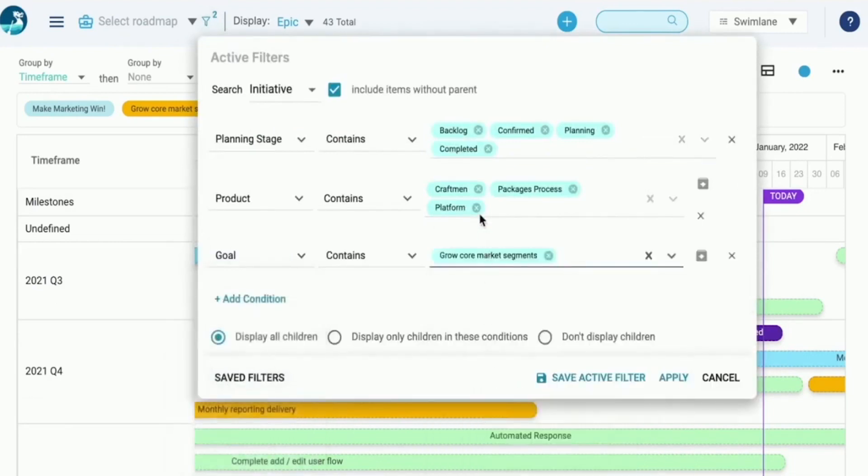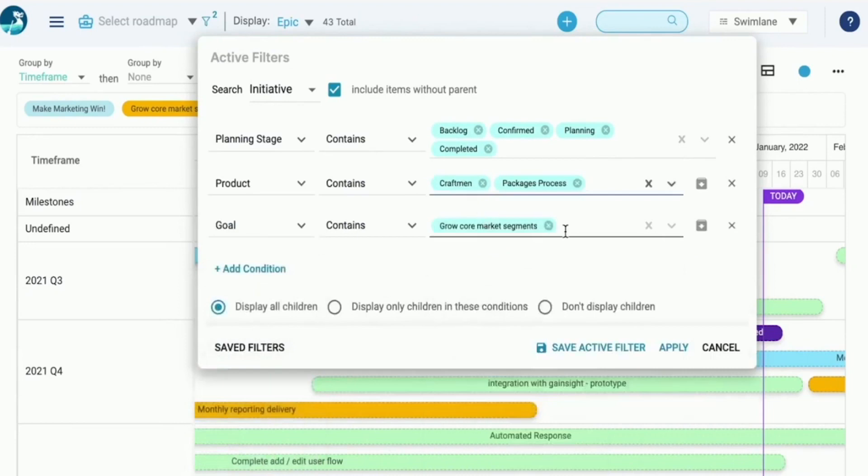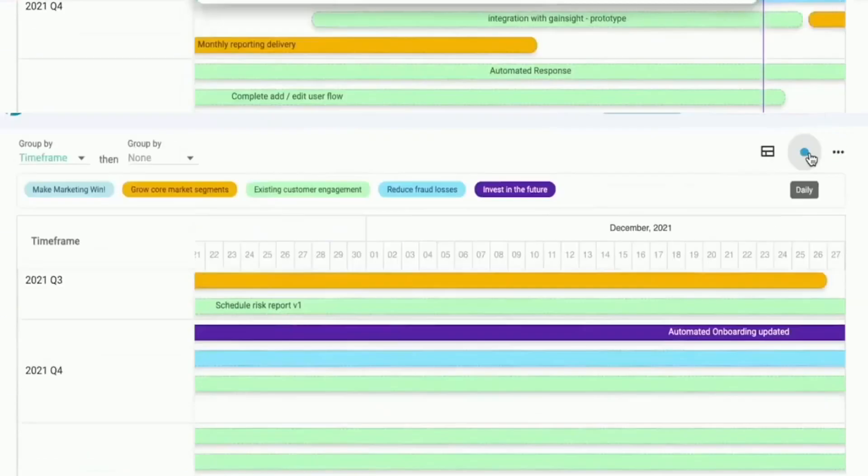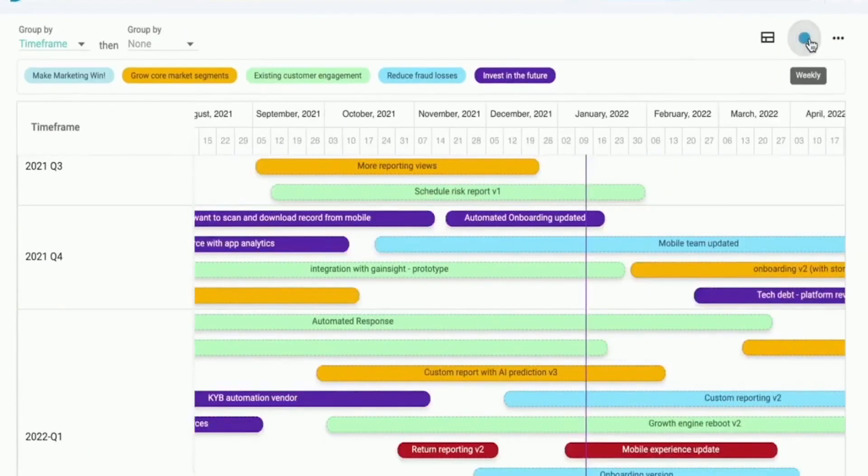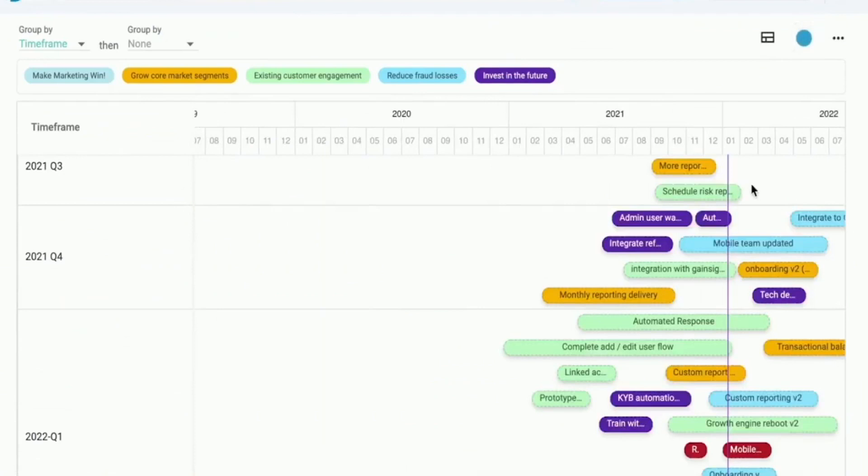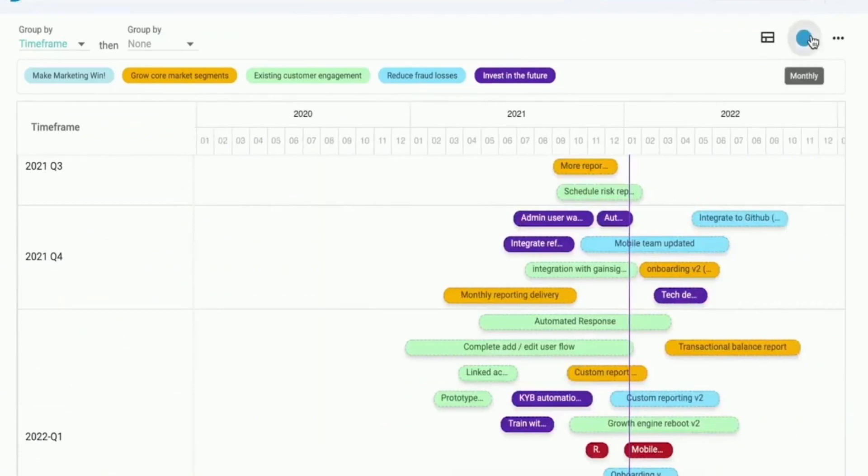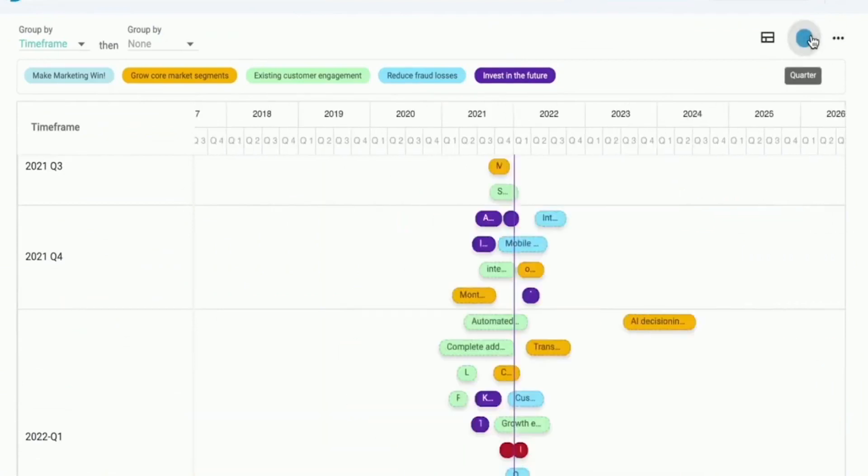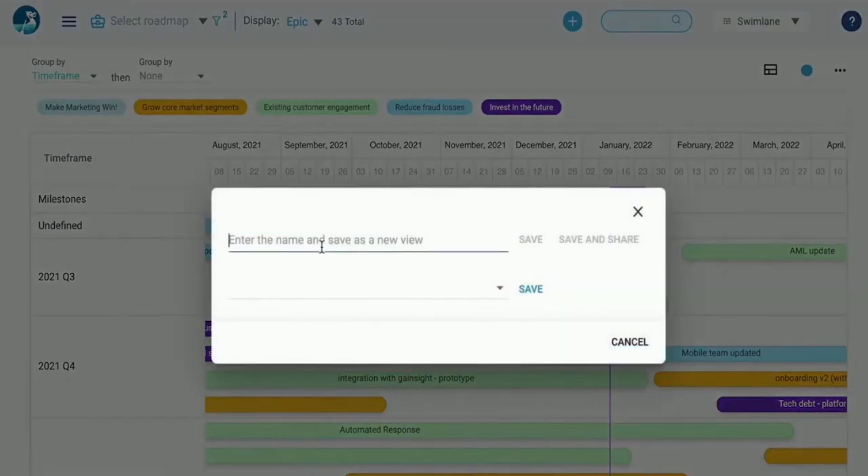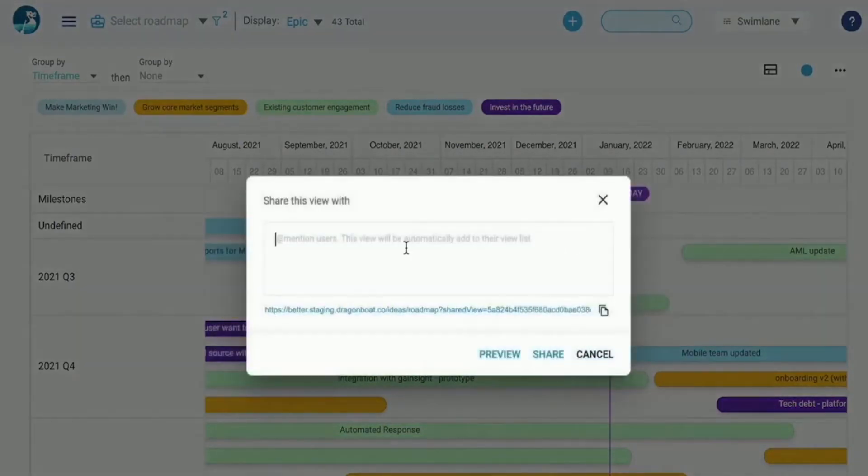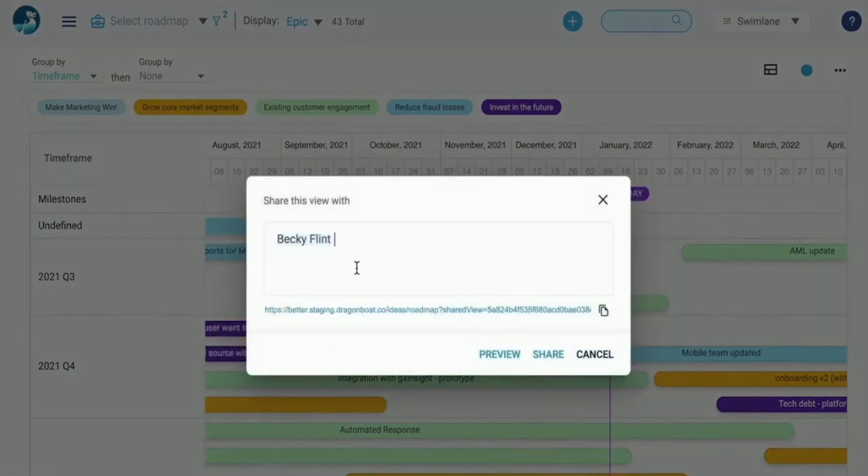So these are the best product roadmap software tools available on the market. We hope this list will help you choose the right software for your business. If you're undecided about which tool to choose, in the video descriptions you'll find free trials and the latest discounts to all of these platforms, so I highly recommend checking them out and doing your own research to see which platform suits your needs best. Thanks for watching, and see you in the next video!